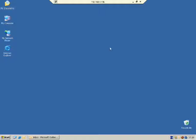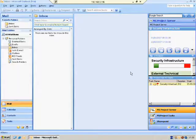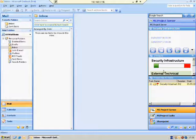Hi everyone, my name is Roy. I'm going to explain how to use iLook MS Project Server. iLook is a sidebar for Outlook 2003, 2007, and 2010.